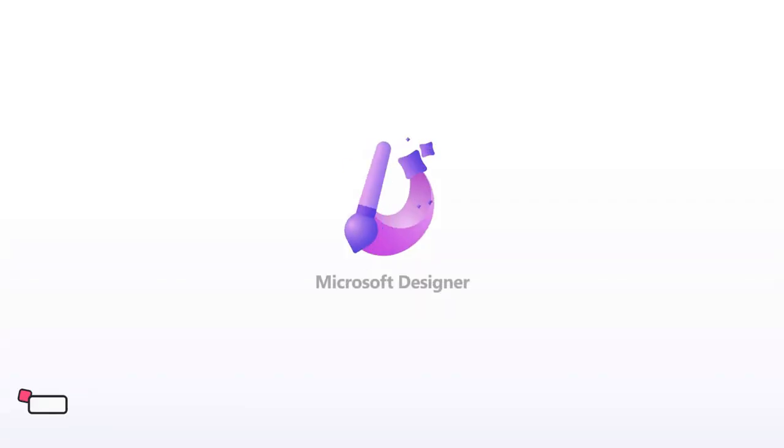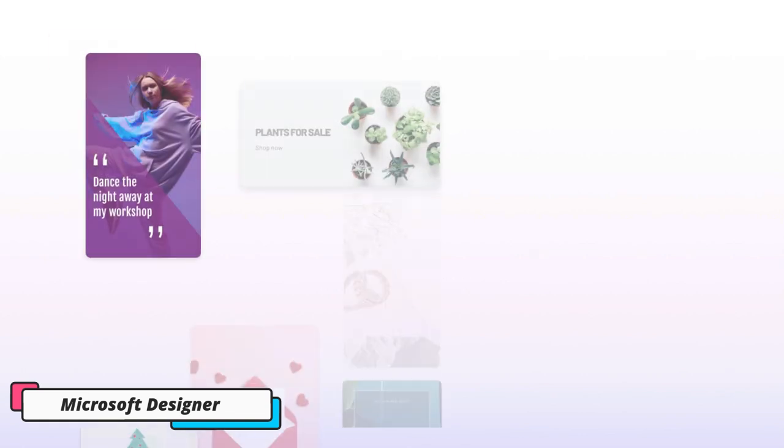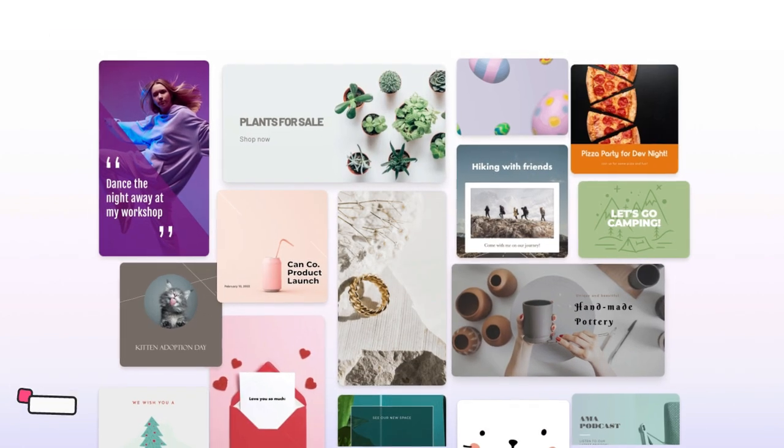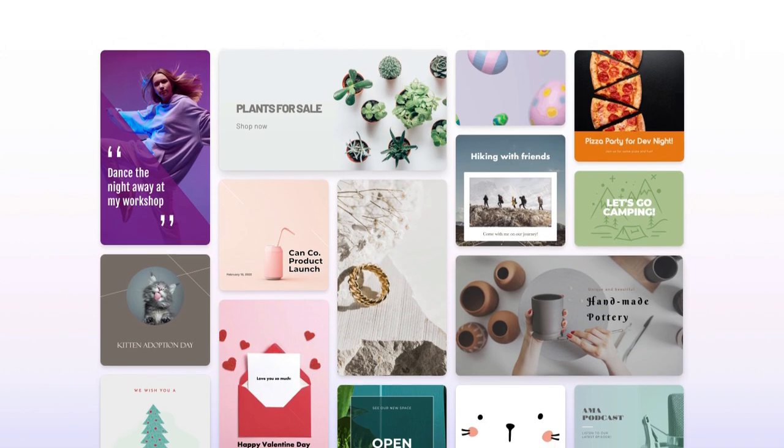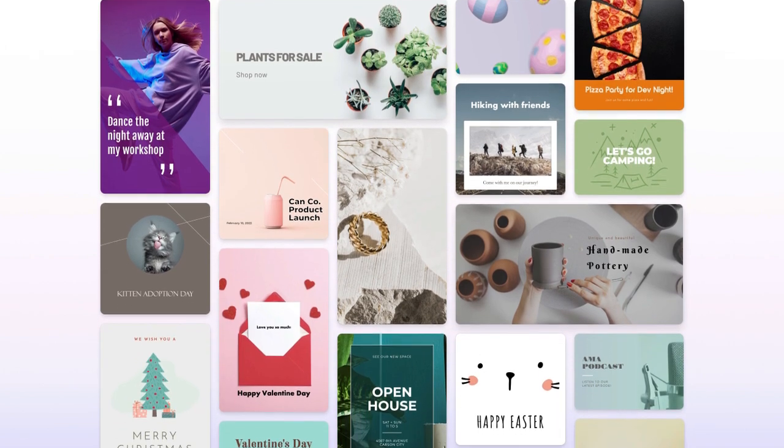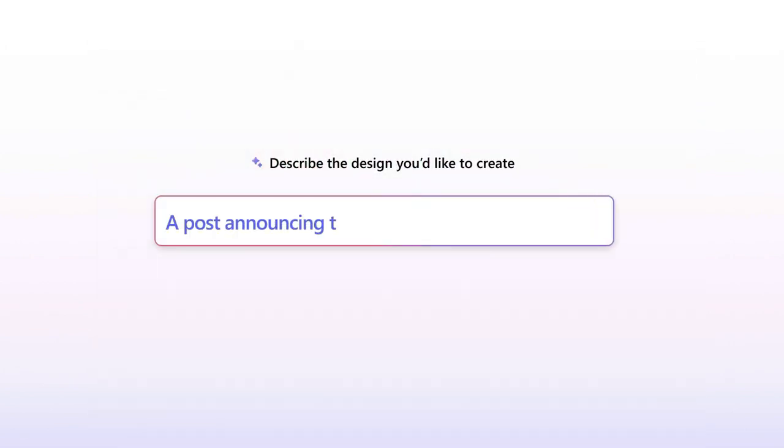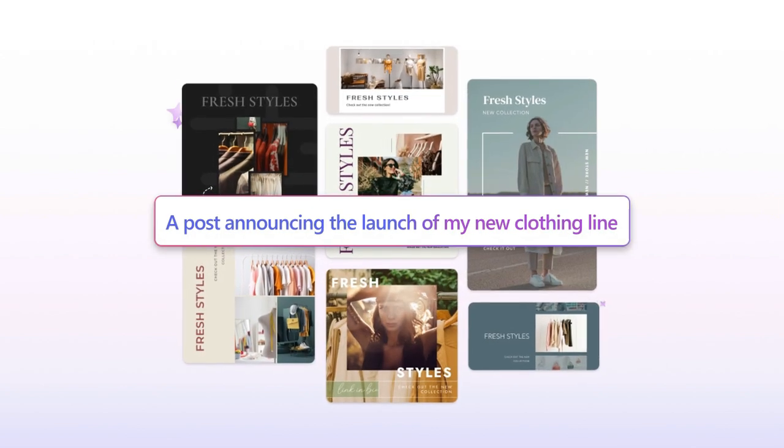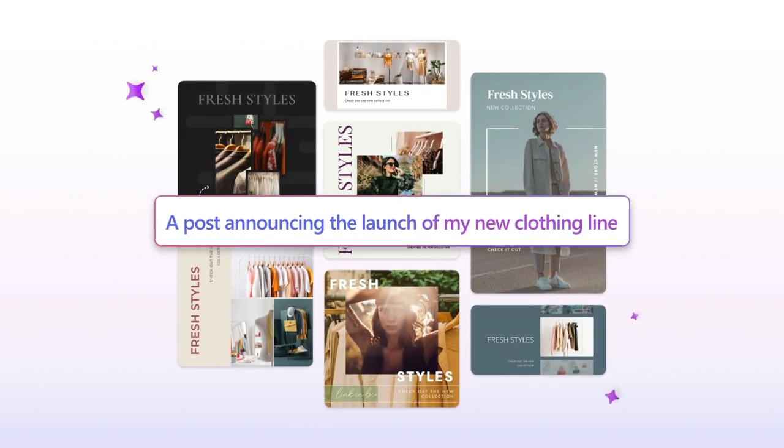Let's get started with the first AI-powered tool, which is Microsoft Designer. If you're someone who creates content for social media, you know how important it is to have great designs. But creating those designs can be time-consuming and challenging. That's where Microsoft Designer comes in.